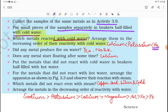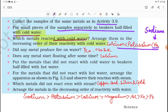Sodium is the most reactive in cold water. So calcium, potassium, and sodium are the 3 most reactive metals with cold water. We arrange them in increasing reactivity order. Did any metal produce fire on water? Also, calcium starts floating on water after some time.